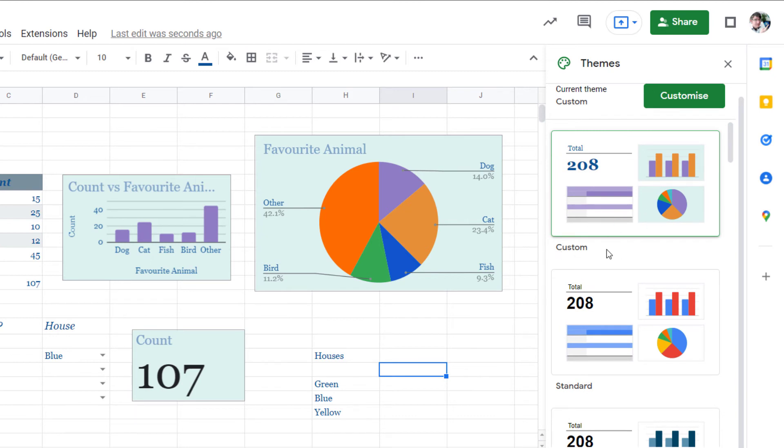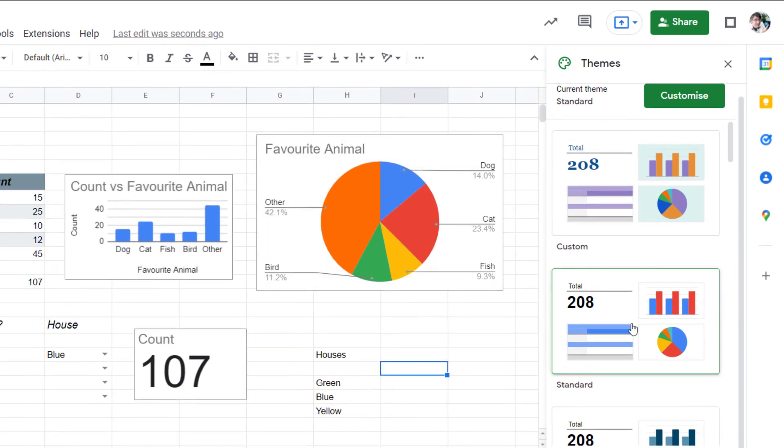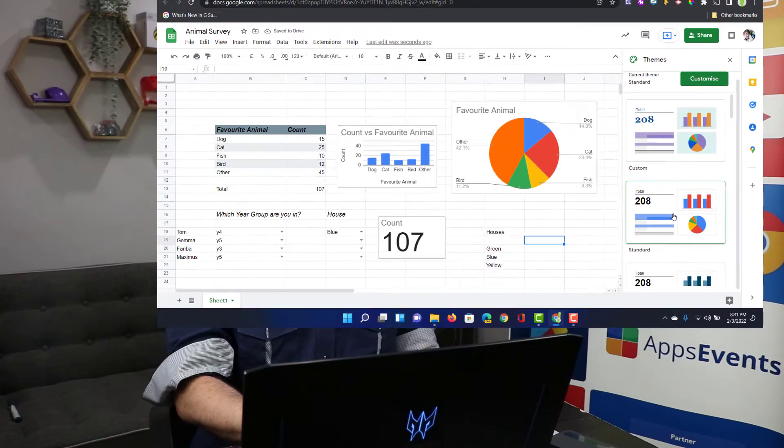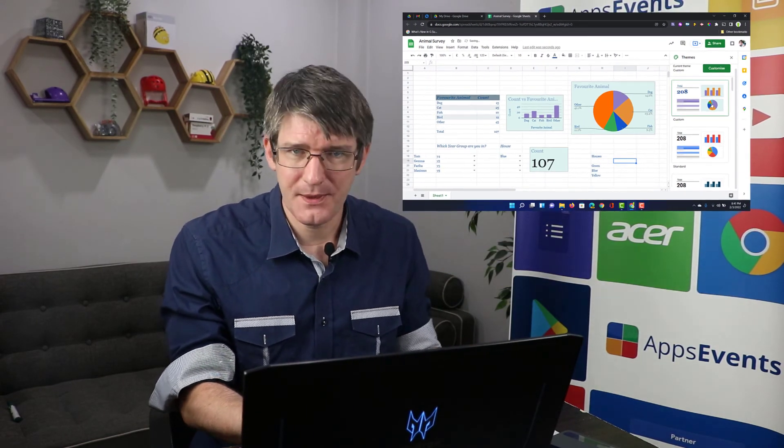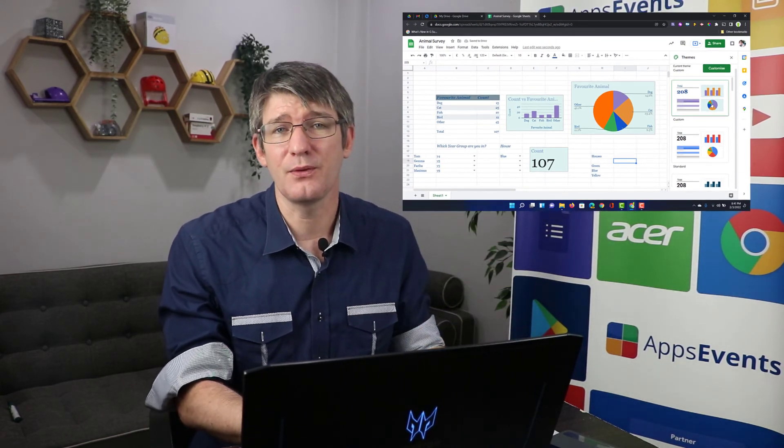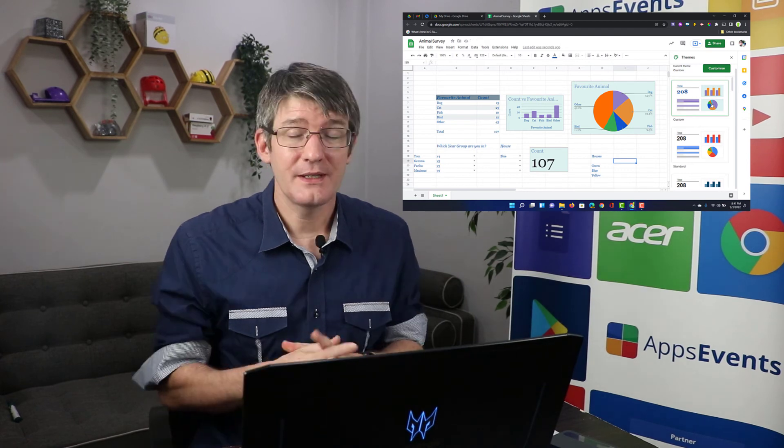Let's say that you want to go back to your standard theme. Well that is still available right here. The custom theme, that's the one that you change. So from now on whenever I want to use that custom theme with my school colors it is available for me in my theme selector.